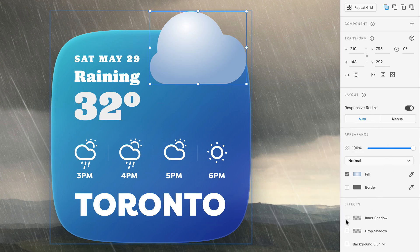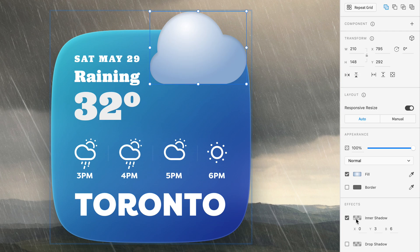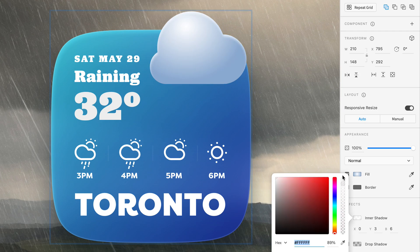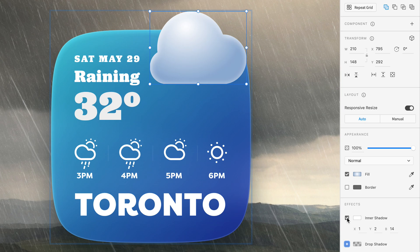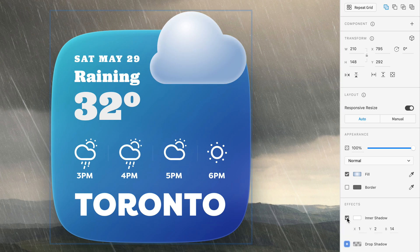Next up, let's add a subtle inner shadow to act as an additional highlight. 100% white with the values somewhere around 1, 2, and 14 should leave us with a nice soft glow. And even though part of the gradient is white, the larger blur will let the inner shadow hit the shaded areas as well.